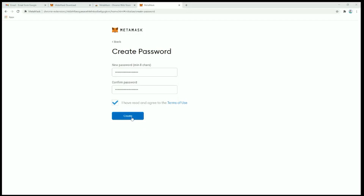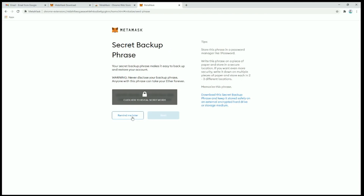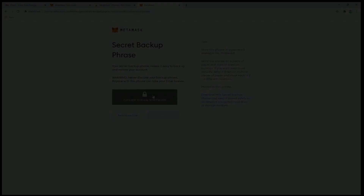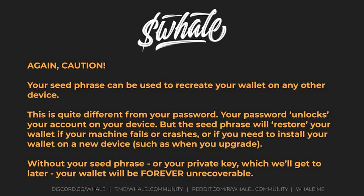Once you've chosen a strong password, agree to terms once again and click create. Next, we generate our secret backup phrase, often referred to as a seed phrase. Your seed phrase is a mnemonic string of 12 randomly generated words that will allow you to restore your wallet should you lose your password, device, or access.